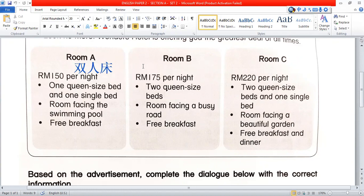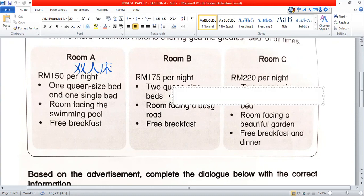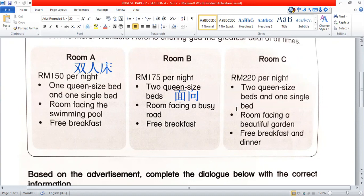Room B: RM175 per night. It has two queen-size beds and one single bed. The room faces a busy road. Free breakfast is included.